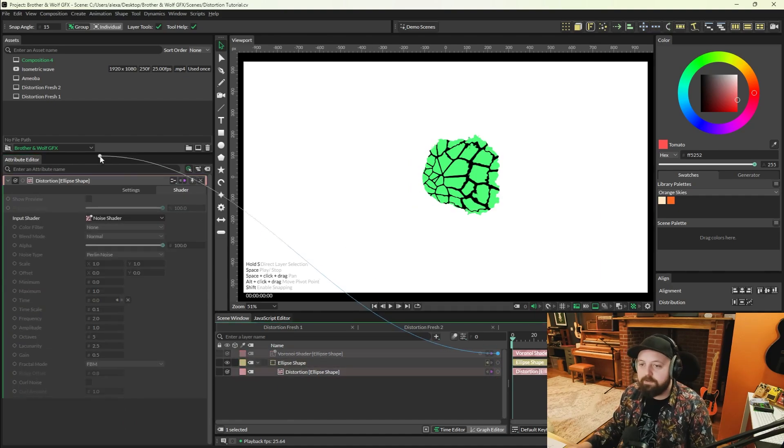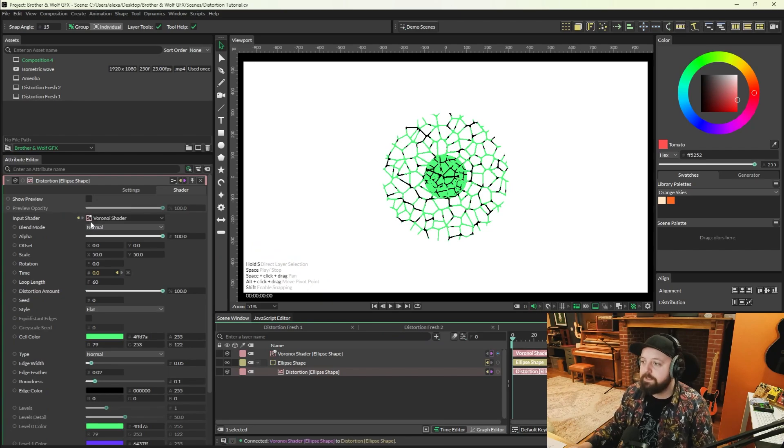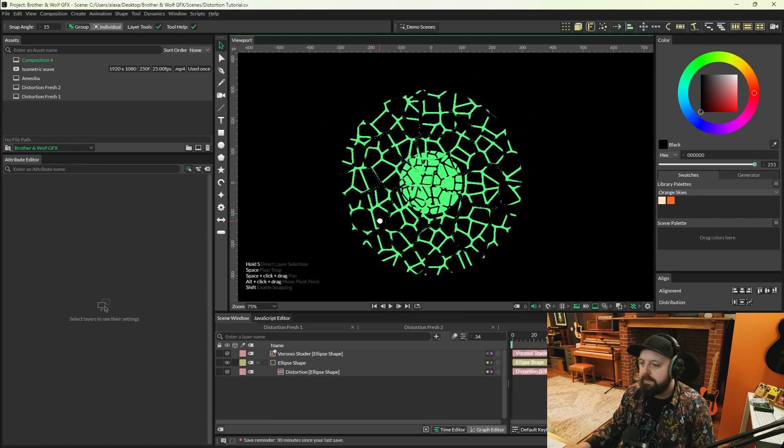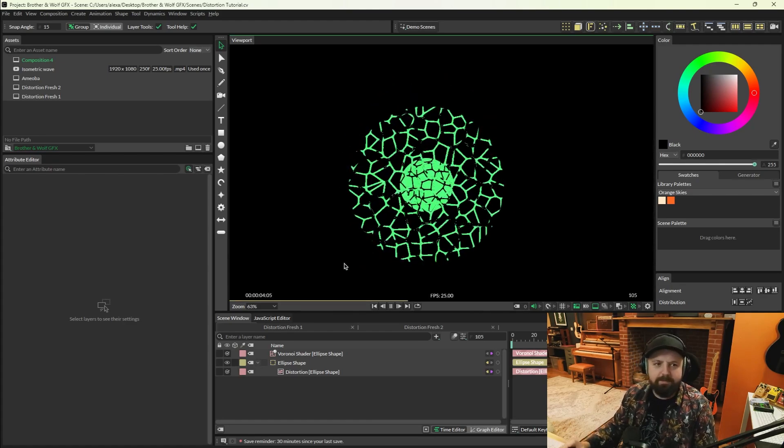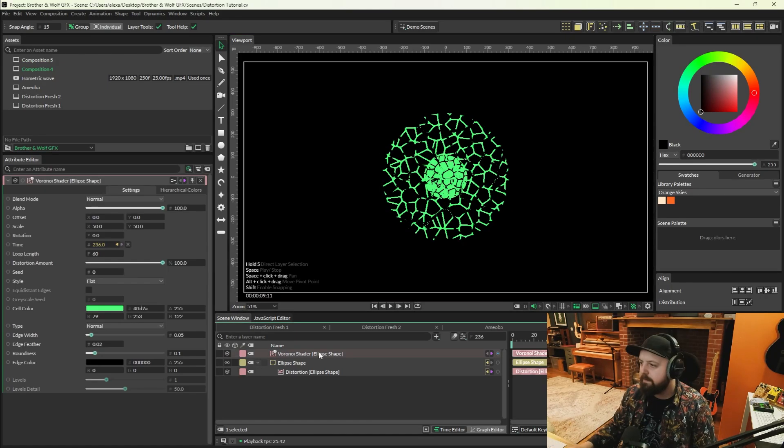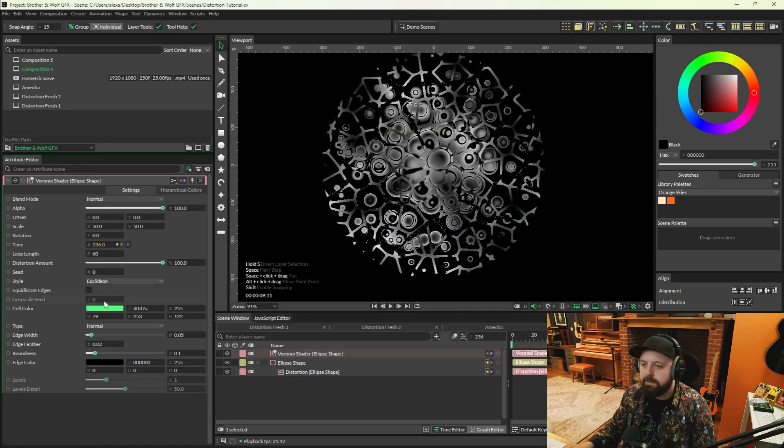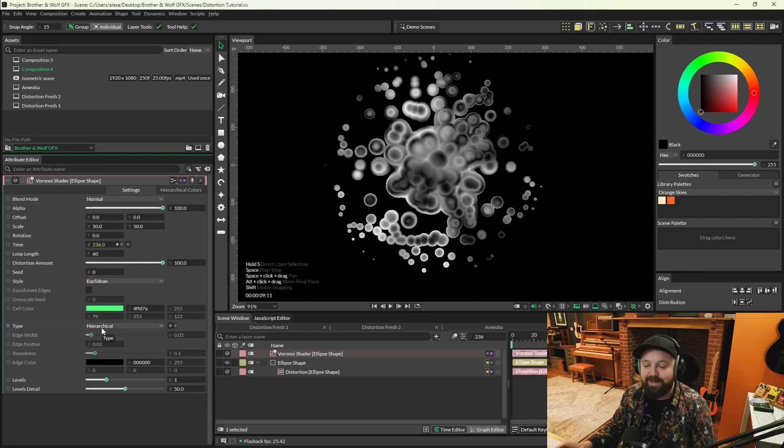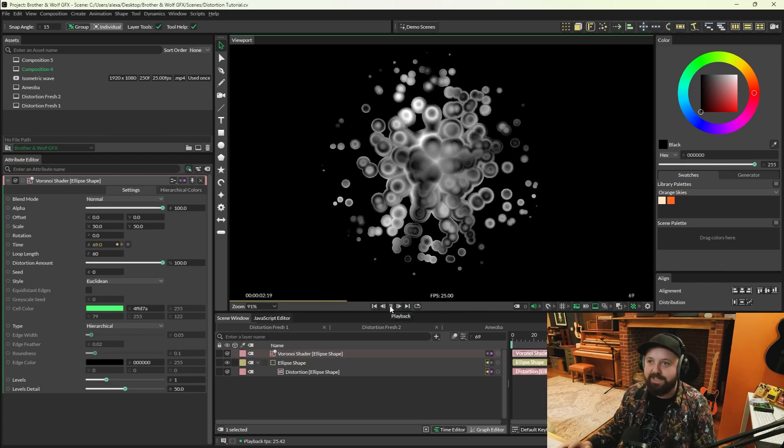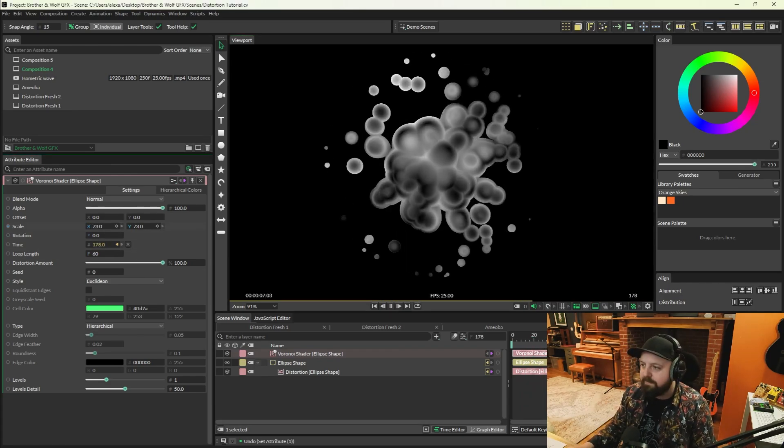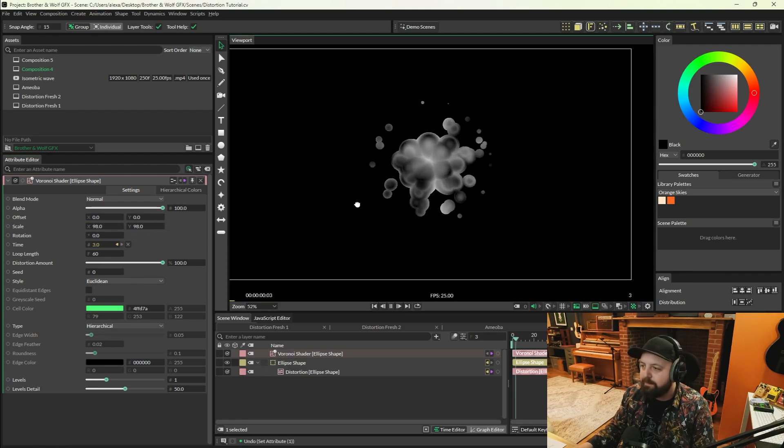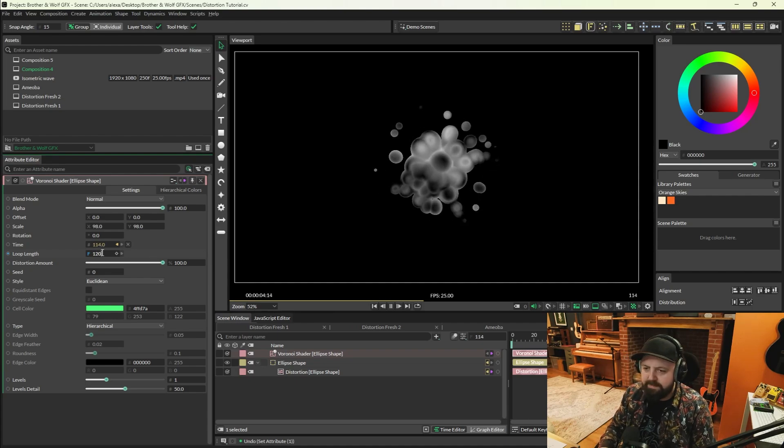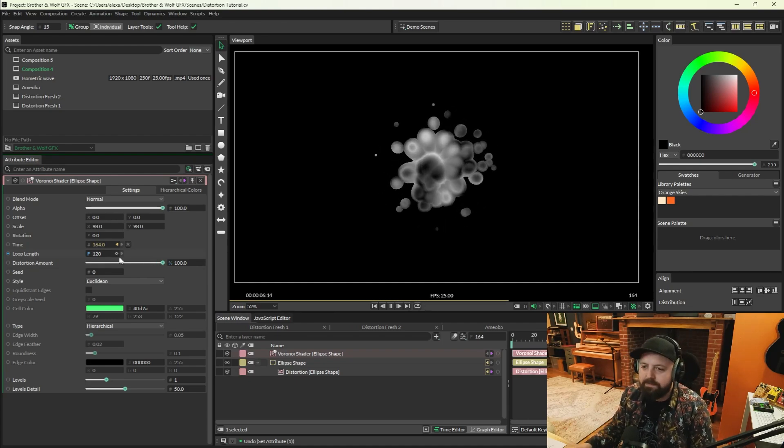Then we're going to connect the Voronoi onto the input shader and replace connection. I'm just going to make the background a bit darker so we can see what we're looking at here. We press play and we've got this weird cobweb effect from the Voronoi. I'm going to go onto the Voronoi shader and change style to Euclidean, change type to hierarchical, and you can see we're basically there already. It already looks really cool, like a petri dish or something. All we really need to do now is just start playing with the scale and these parameters until we've got something that we really like.